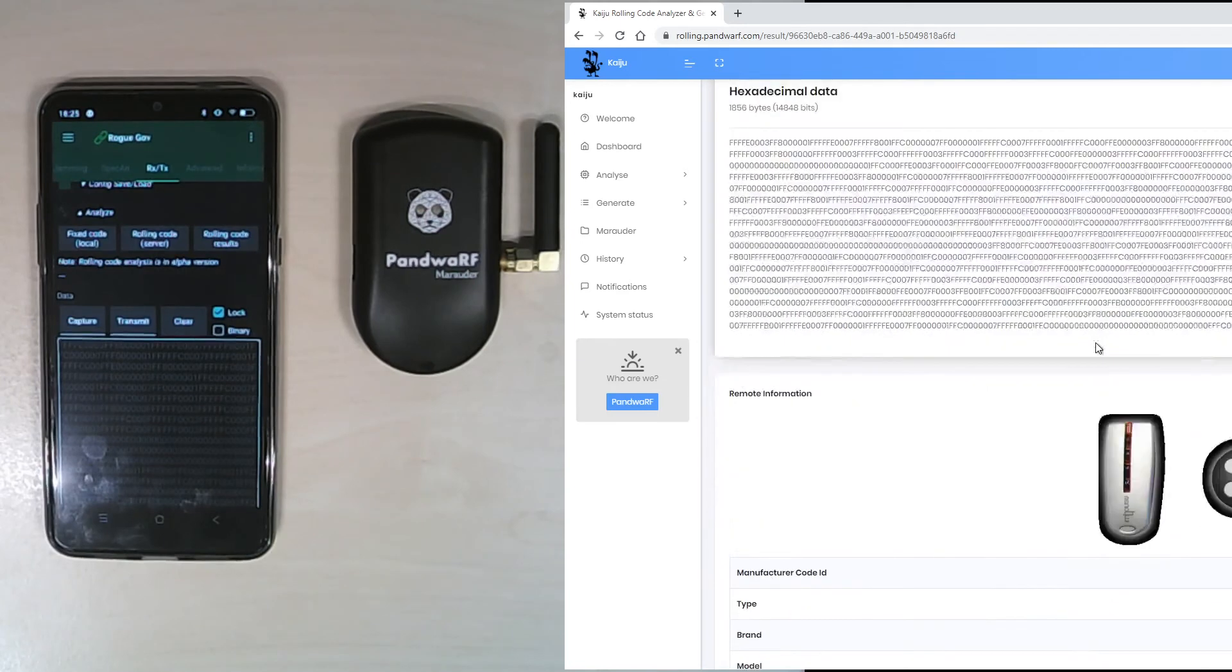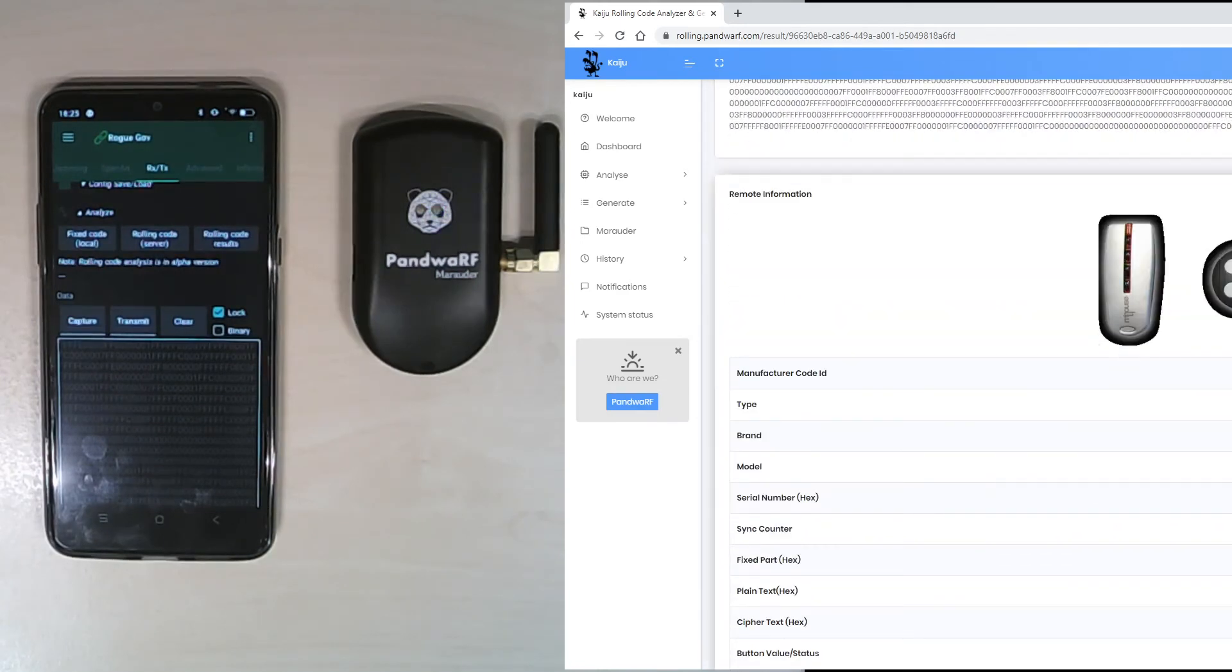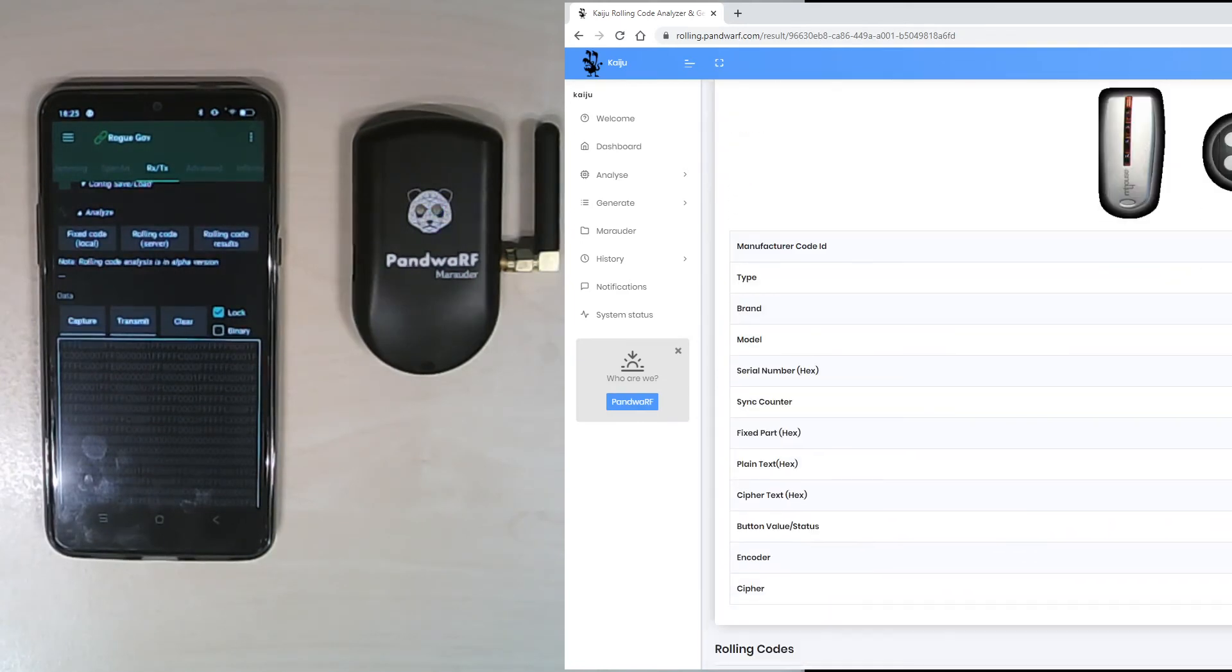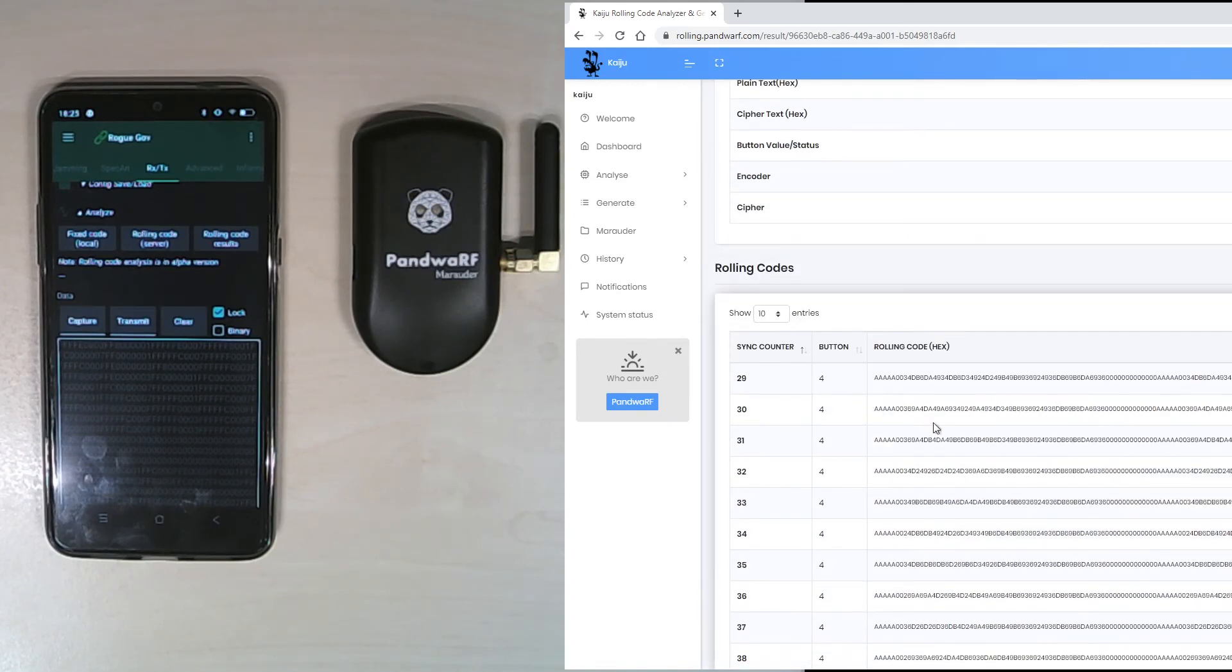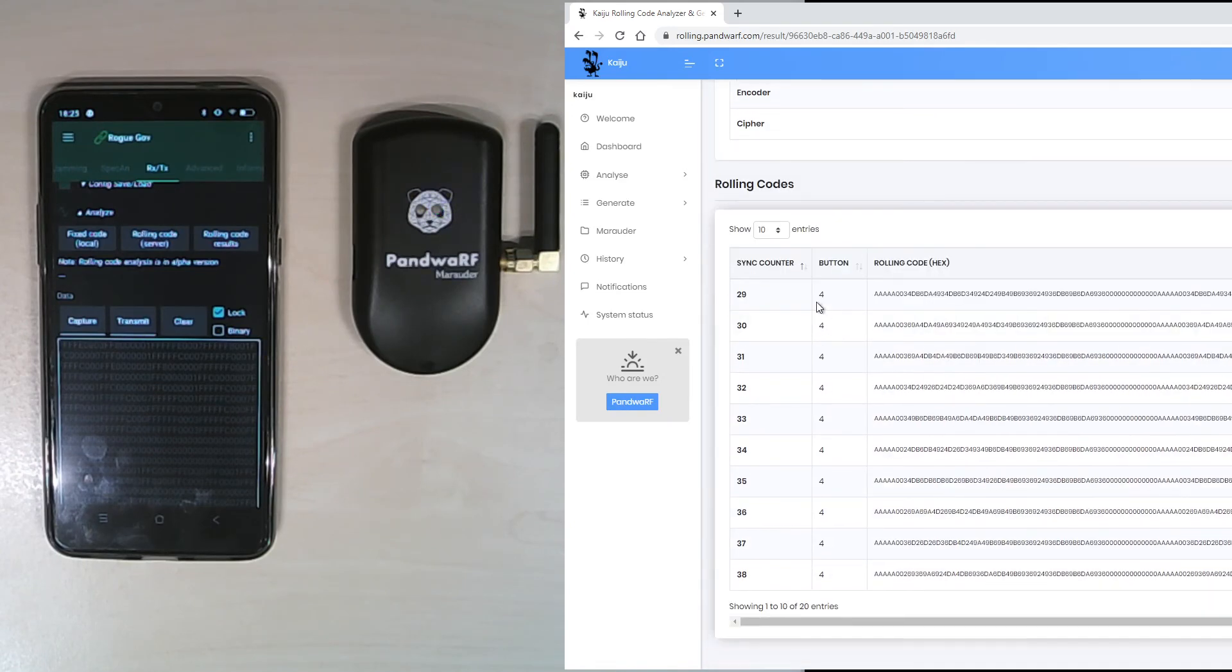The result of analysis is here already displayed on the Android application, and the list of rolling codes which range from sync counter 29 to 48.